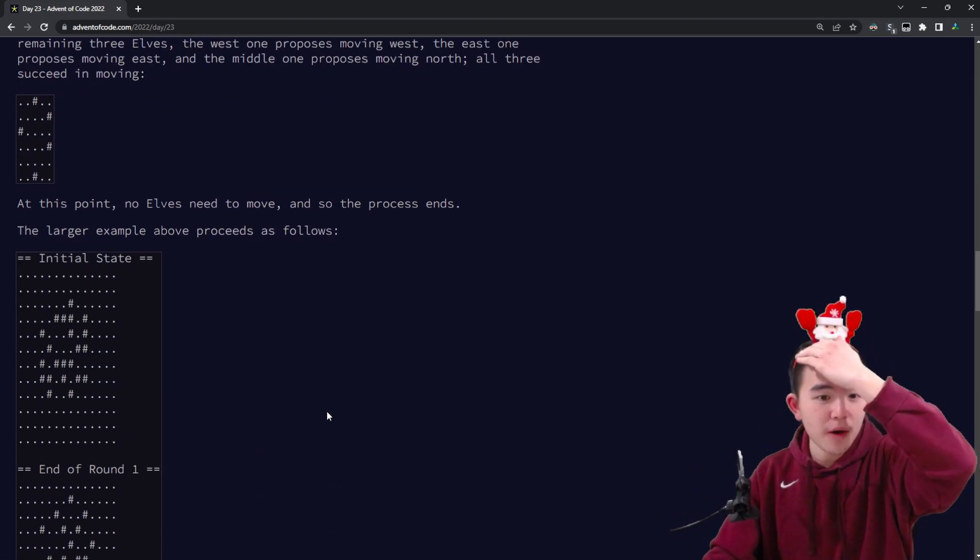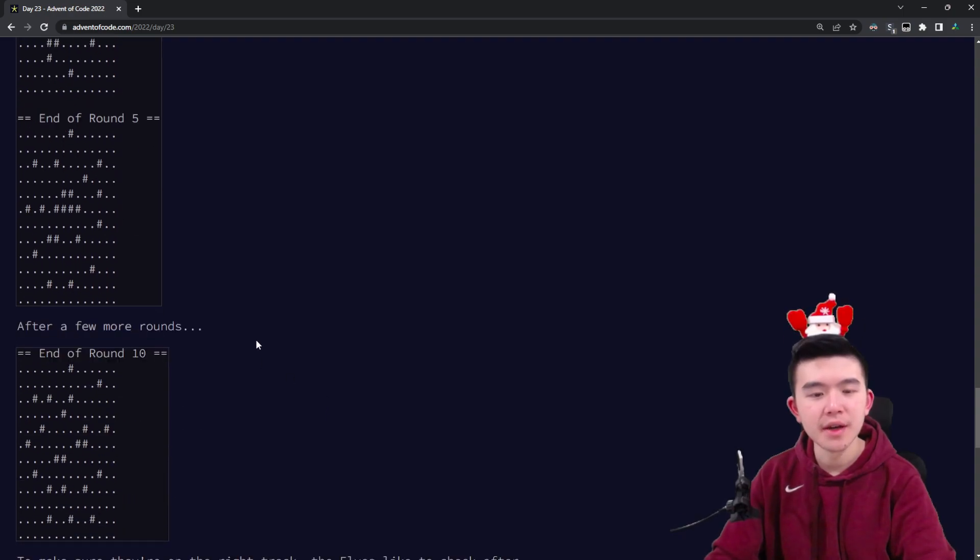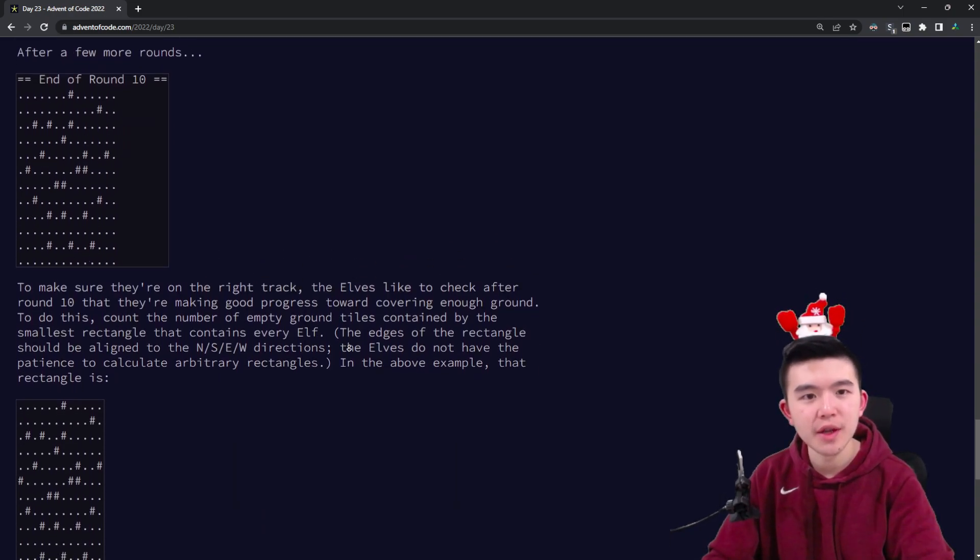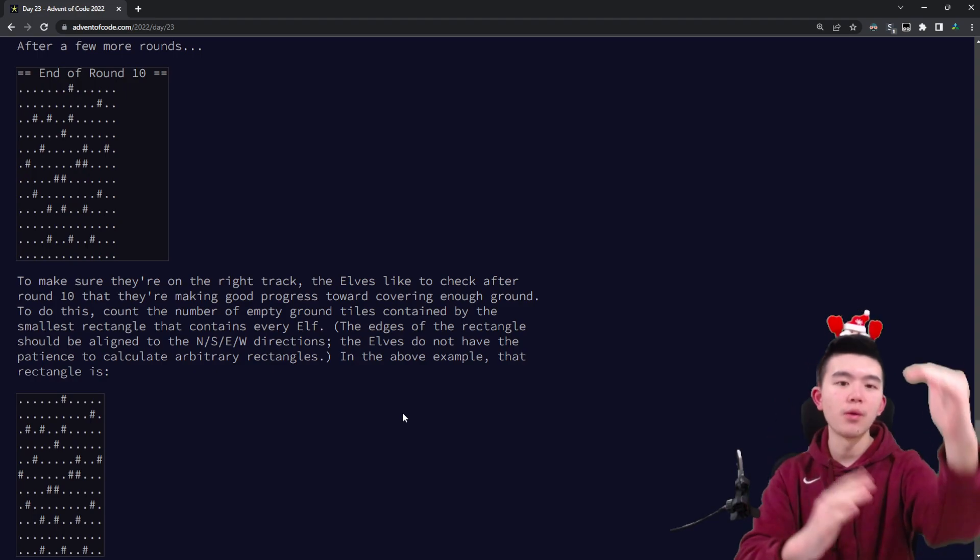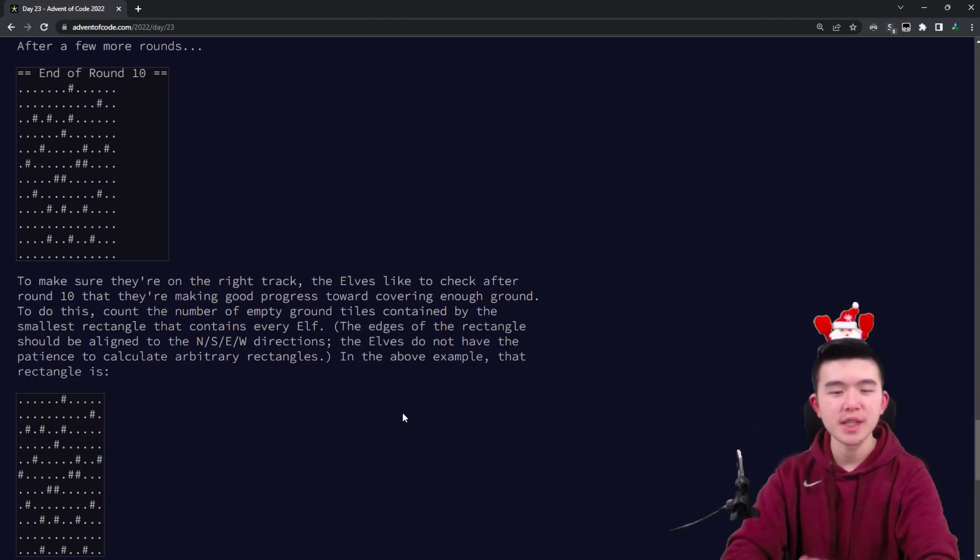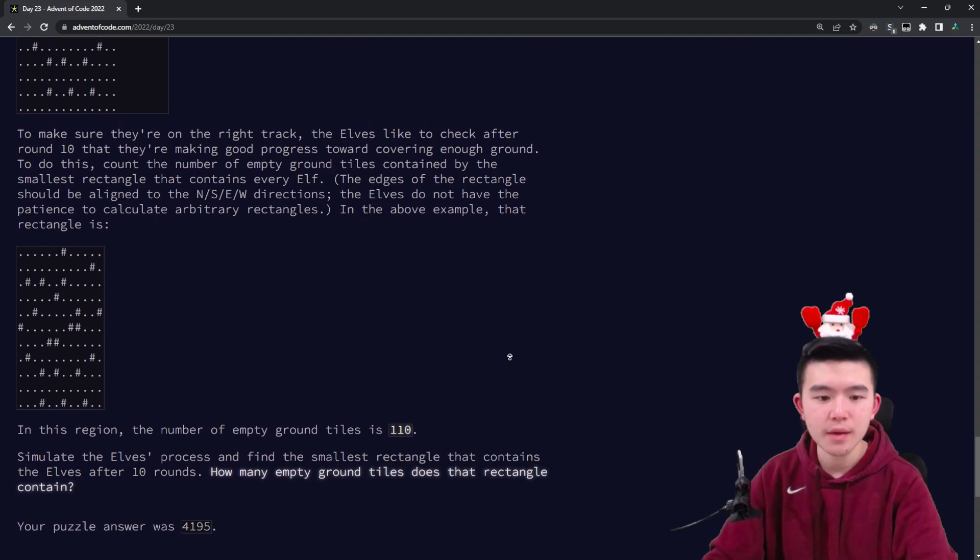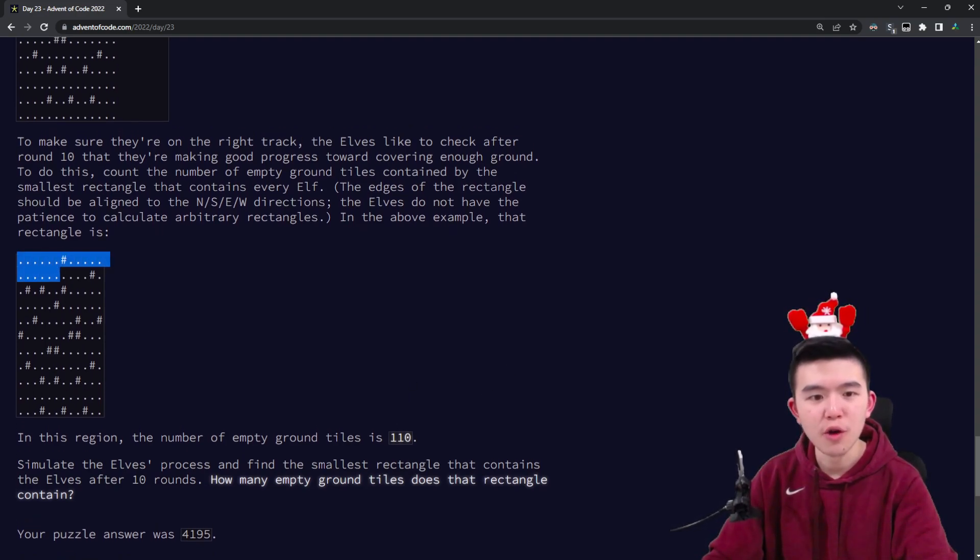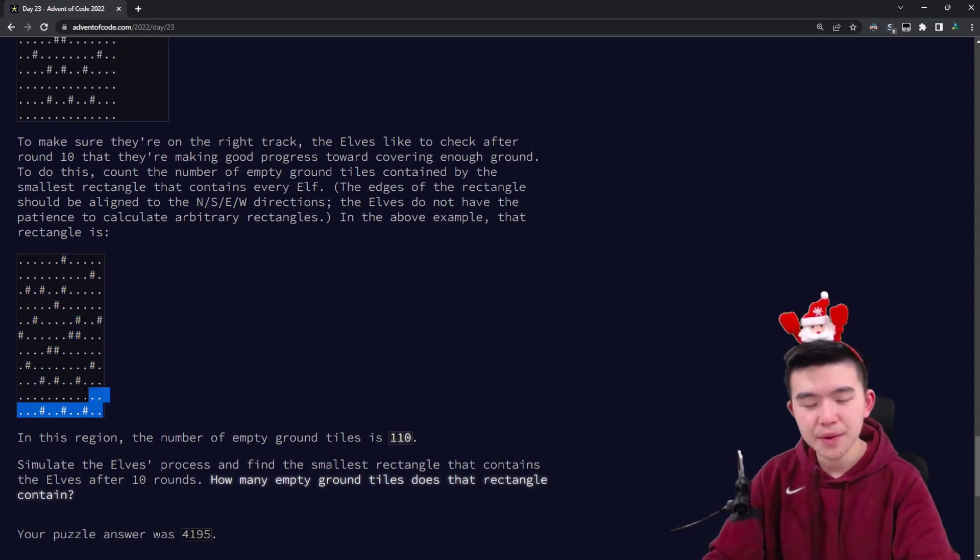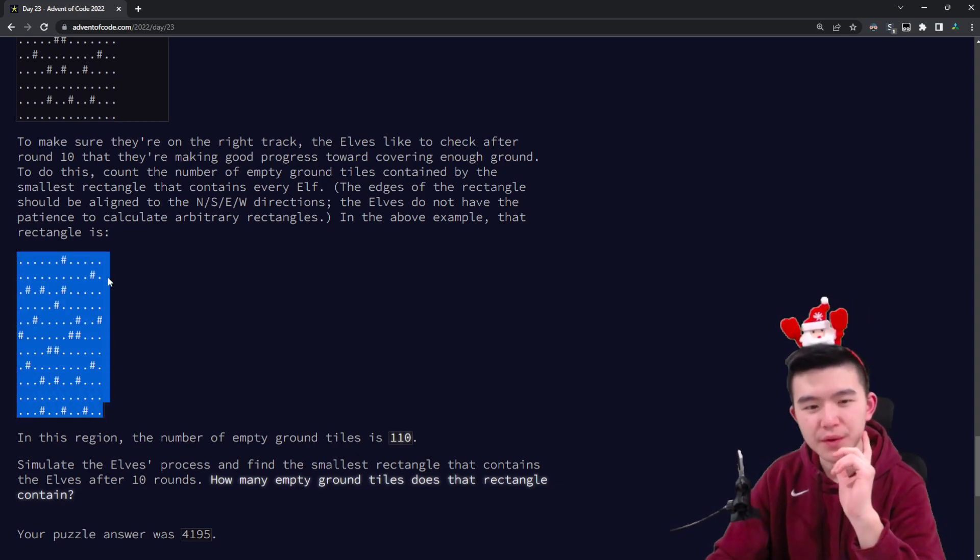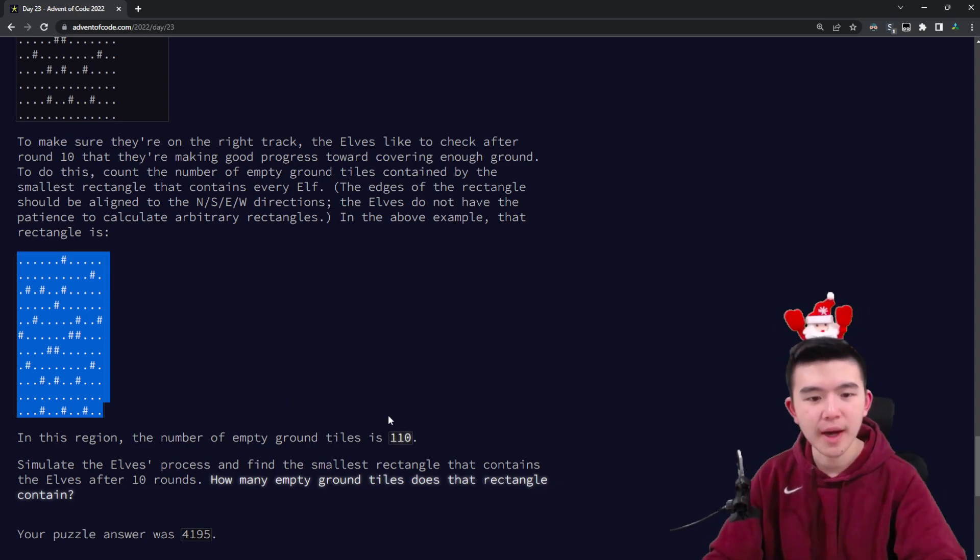For part one, the answer is going to be at the end of all of this, the elves will determine their bounding box. We take their minimum x and y coordinates and construct a box around them, and the answer is the number of unfilled cells inside that box—the number of open pieces of grove that are not occupied by elves. In this example, we have an 11 by 12 grid and there's 110 unoccupied locations.